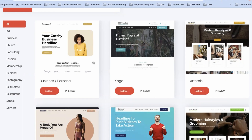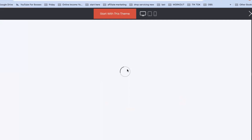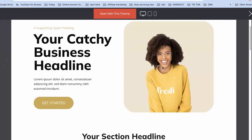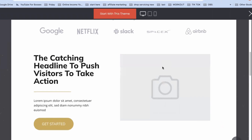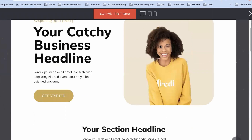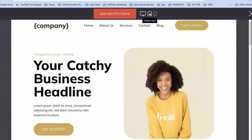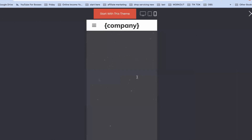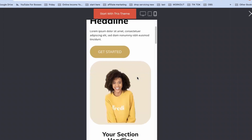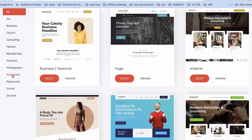If you move your mouse over any template you'll notice where it says 'preview.' Click on preview and you'll be able to see what the template looks like. You can scroll down to see the desktop view, change here to see what it looks like on an iPad.